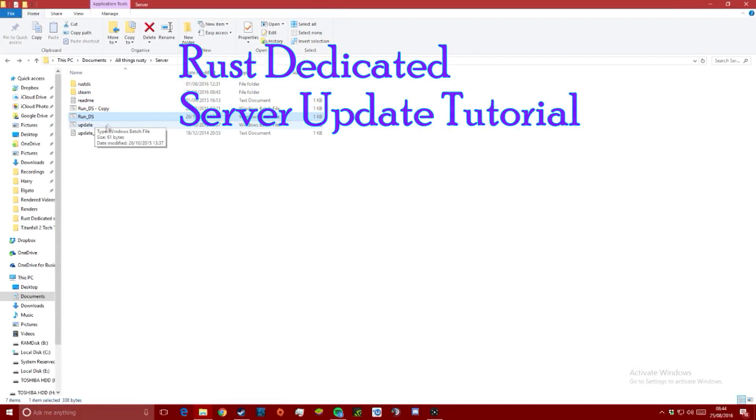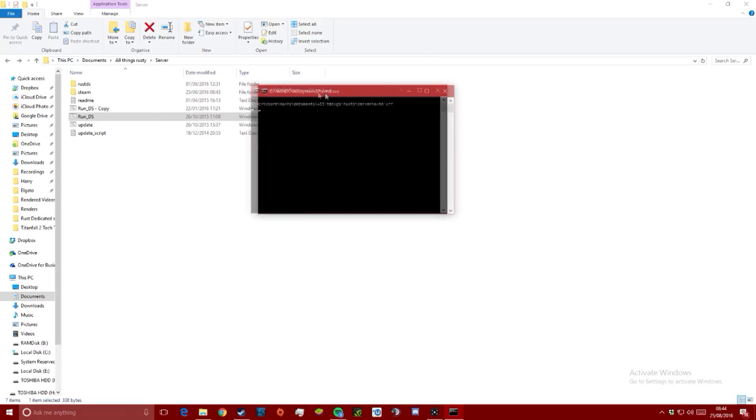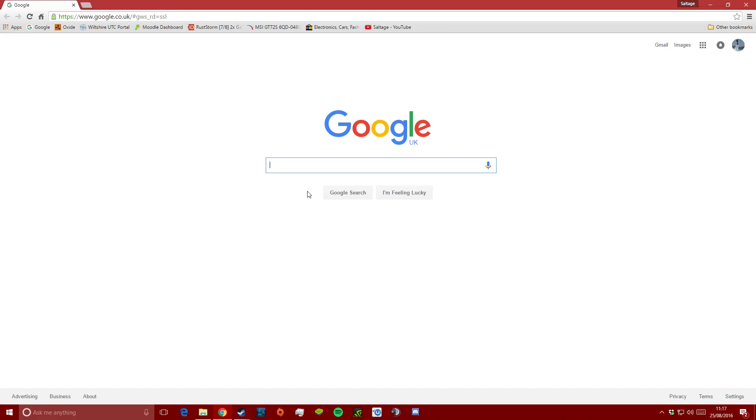First of all, you want to open up the folder where you're keeping all of the files for the server and double click the run dedicated server batch file to start the update.